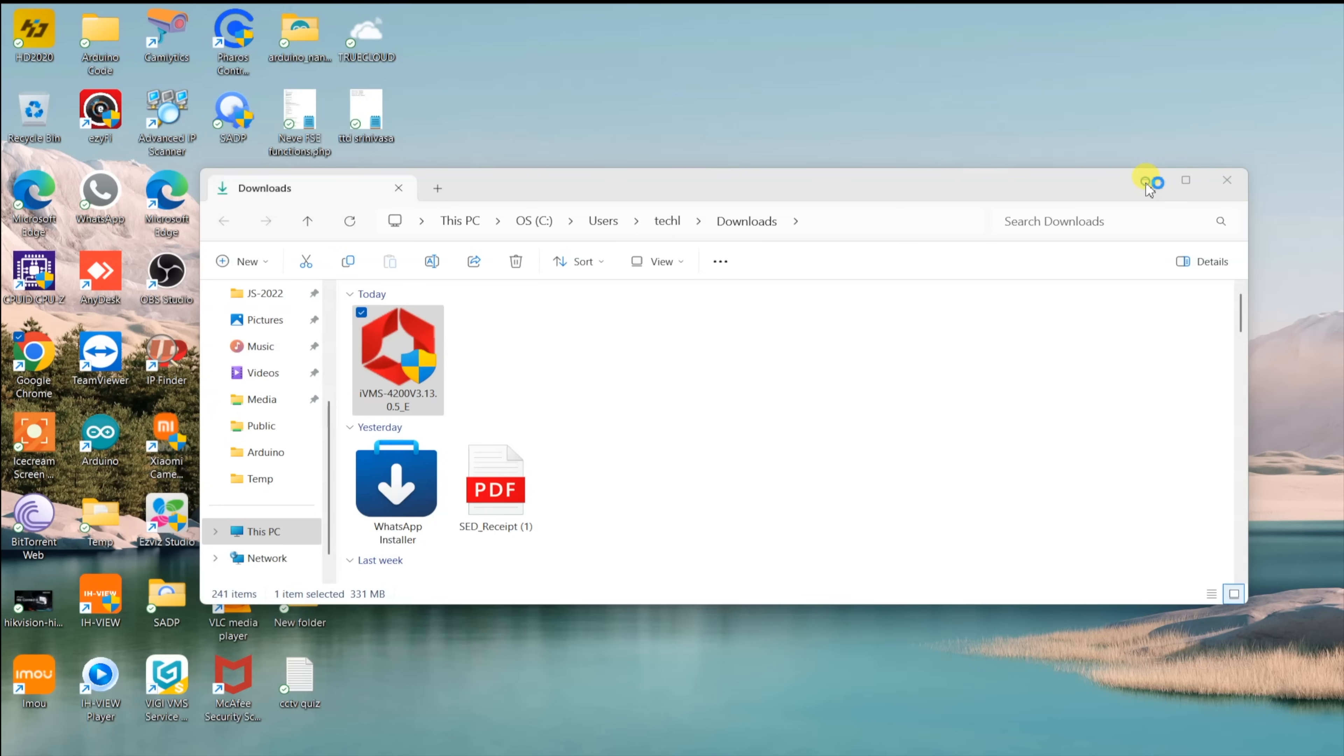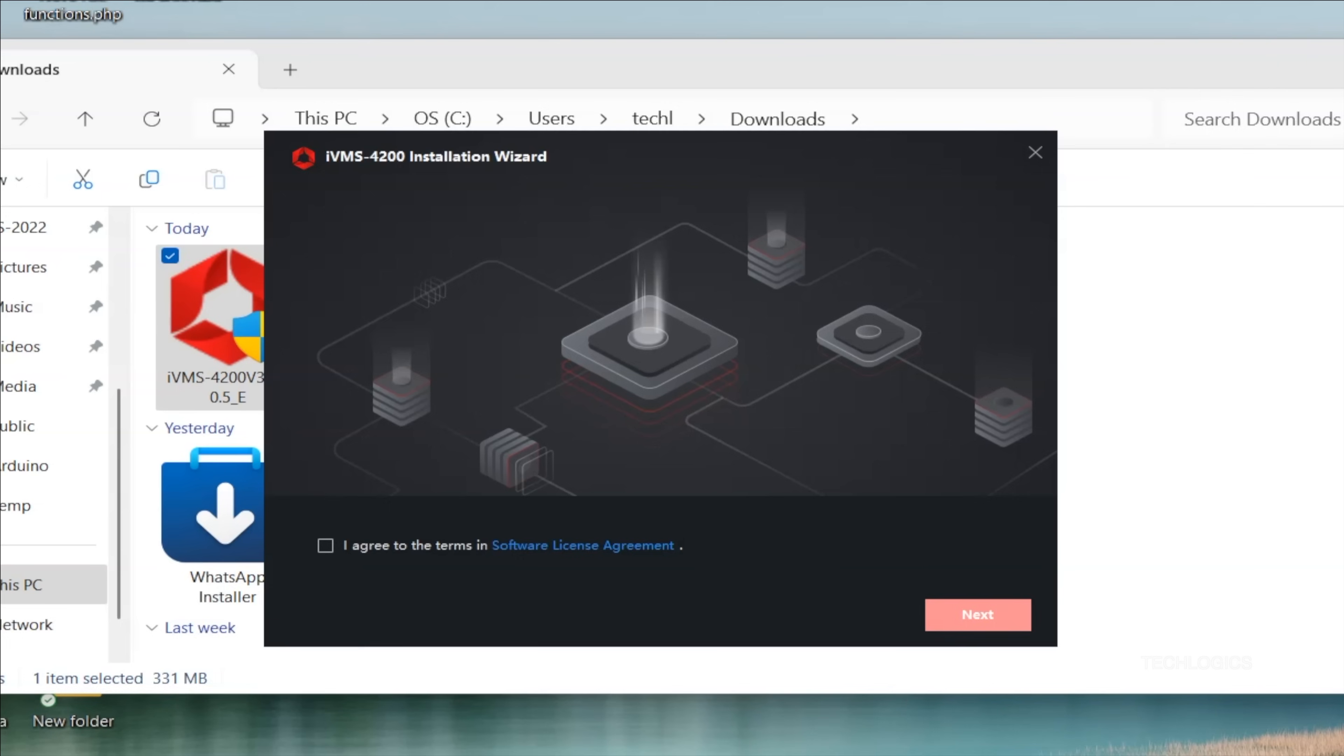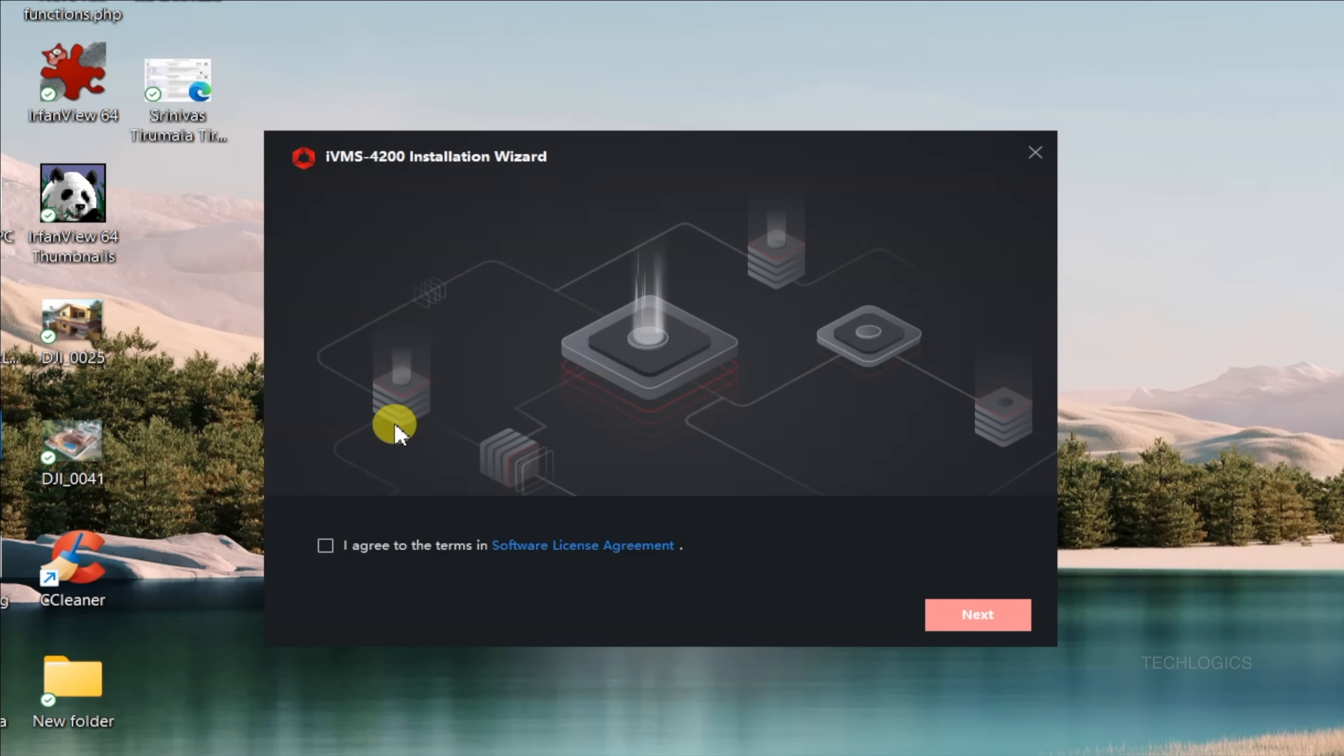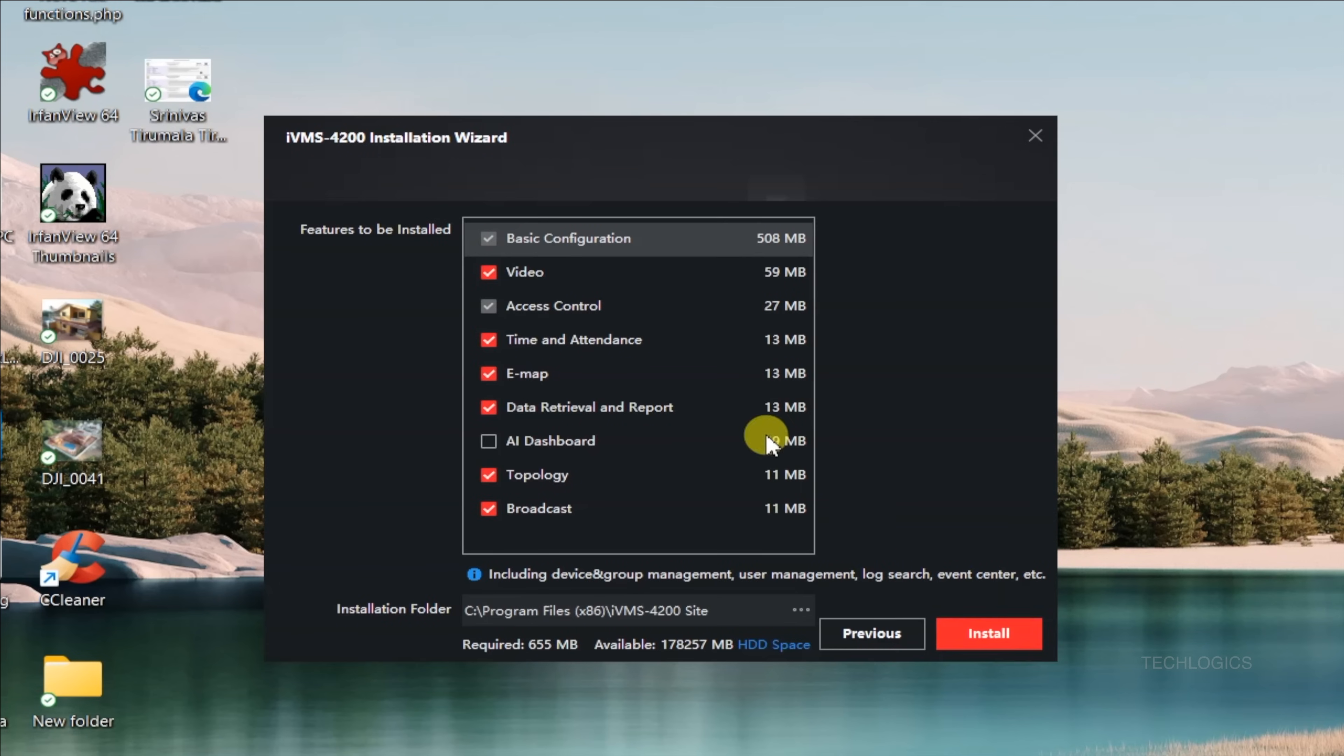Next, accept the license agreement and choose your installation location. You can use the default folder or specify a different one. If prompted, deselect any additional features you don't need at this stage. It's recommended to enable only the basic configuration and video features for initial setup.